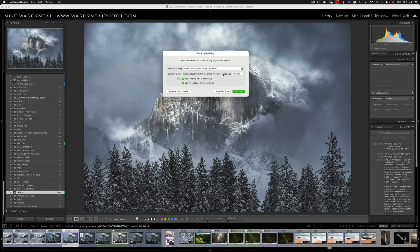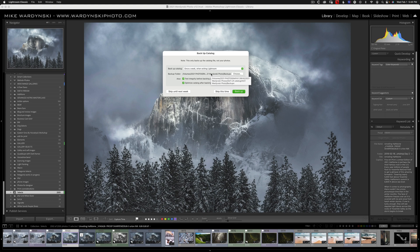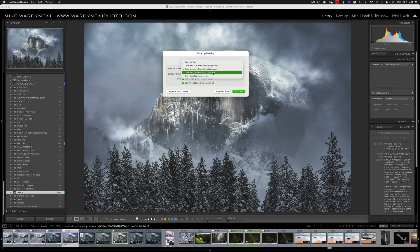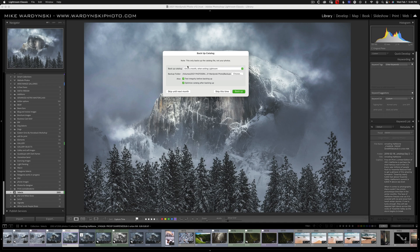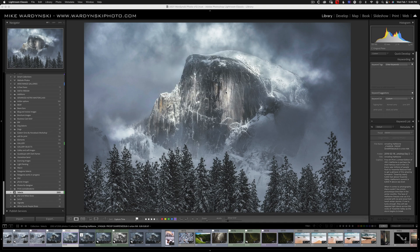I suggest if you're going to do this that you do it to a different drive than your current working drive. But honestly, I don't back up my Lightroom catalog this way, and I'll show you why and how in this video. So I'm going to go ahead and just set this to once a month so I don't have to be bothered by this dialog anymore, and we'll skip this time.